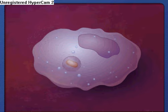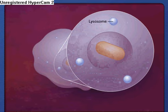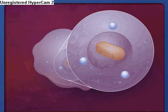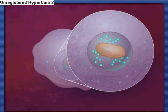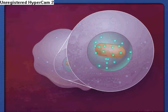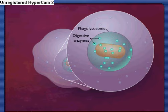Vesicles in the cytoplasm called lysosomes fuse with the phagosome, releasing digestive enzymes such as lysozyme and proteases into the phagosome. The structure resulting from this fusion is called a phagolysosome.